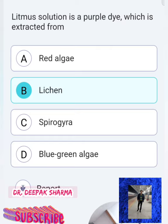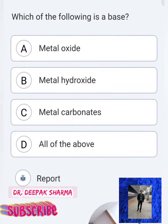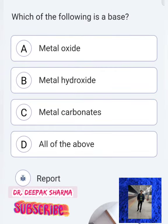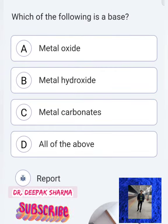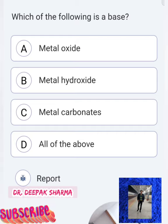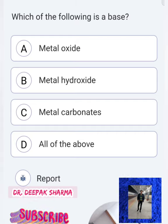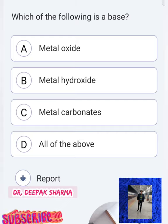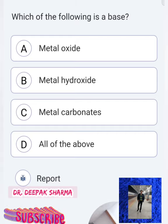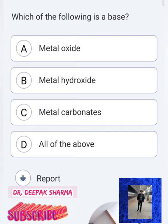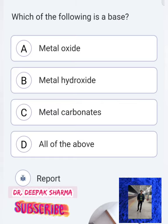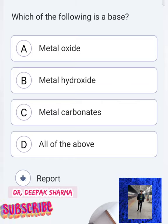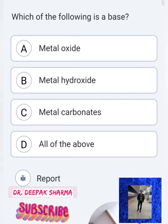Next question — Question 2: Which of the following is a base? You have to identify which one is a base among metal oxide, metal hydroxide, metal carbonate, or all of the above.